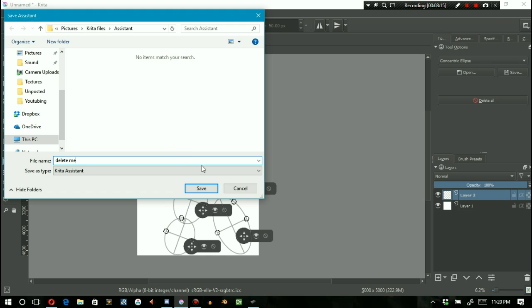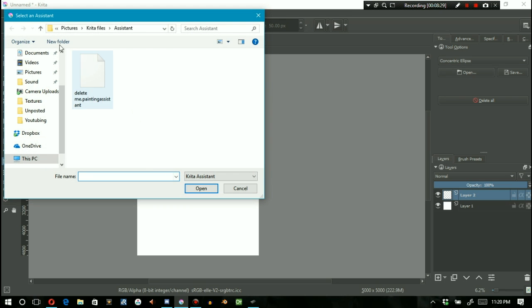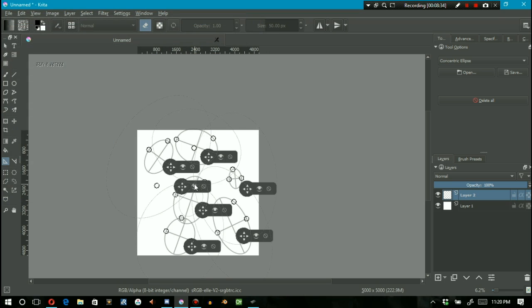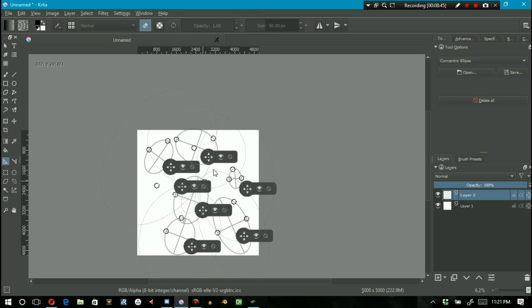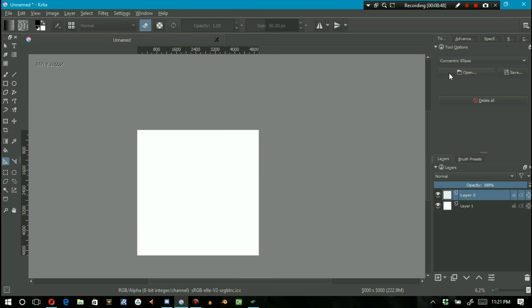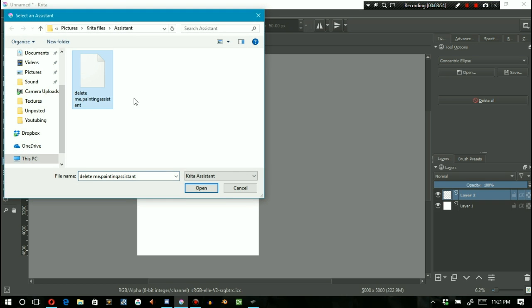If I go 'Delete All,' they're all gone. But let's say I'm still working on the same project and I realize I need all those assistants back. I can go to 'Open,' select the file I created for this, and I have all the exact same assistants in the exact same positions as before. I can do this indefinitely and always get the same layout of assistants back every single time.